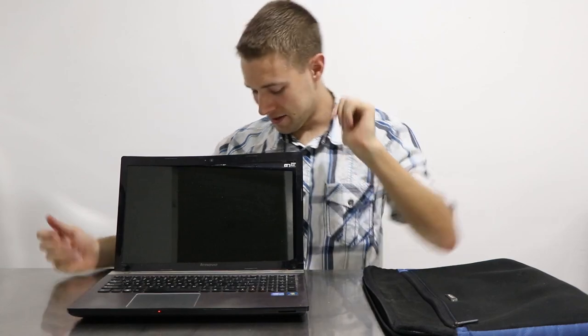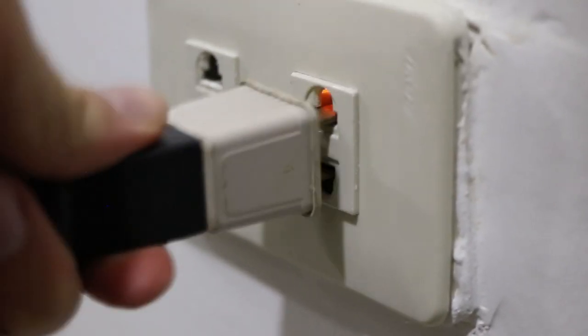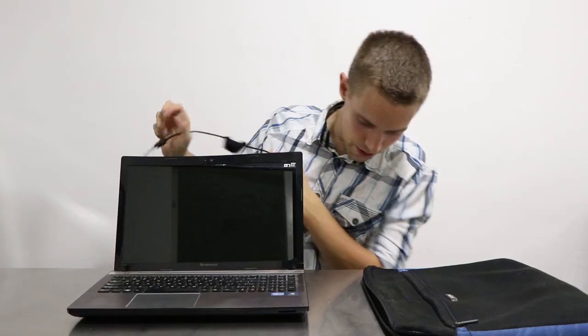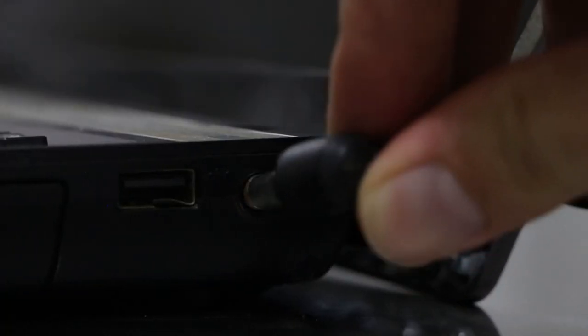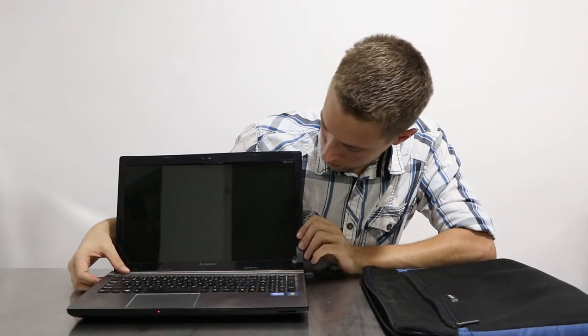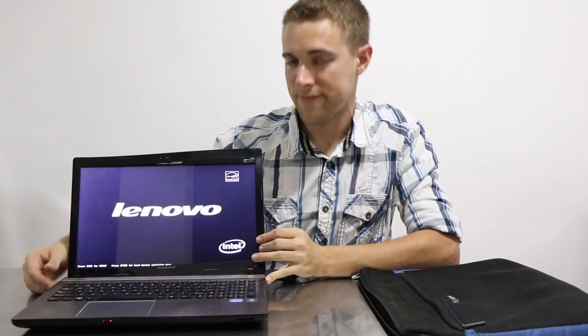Well, once I plug it in. Hold on. If I give it some power, it will work. See what I'm talking about?